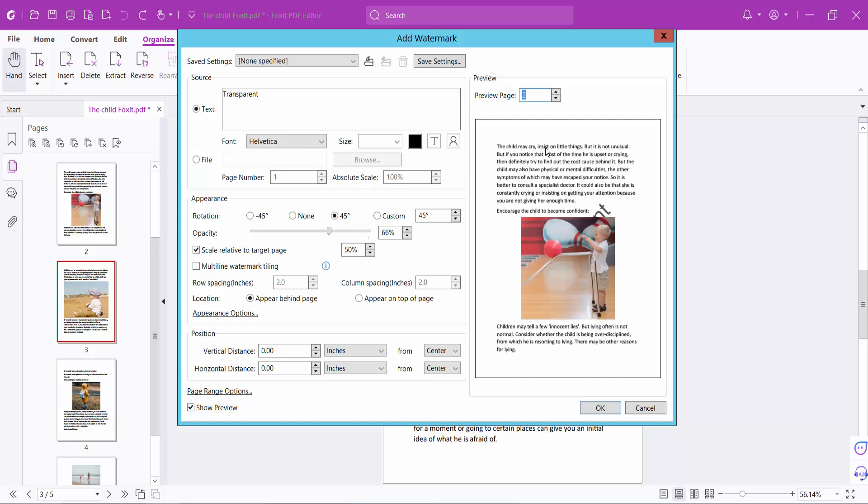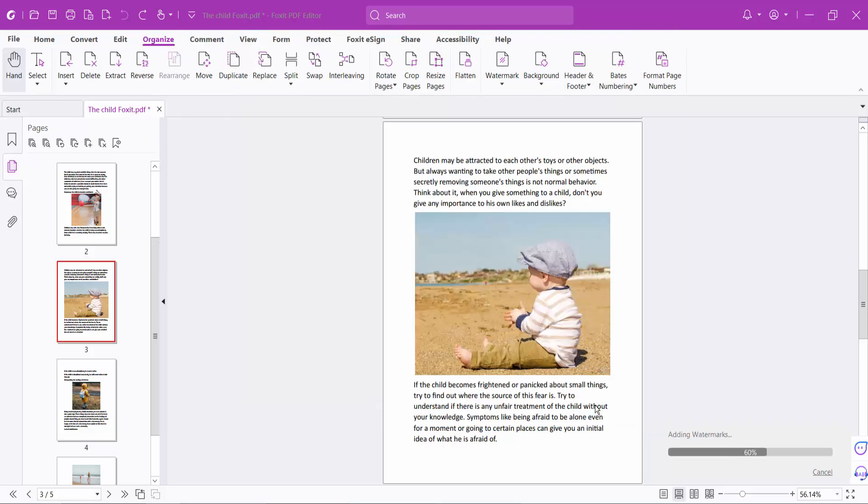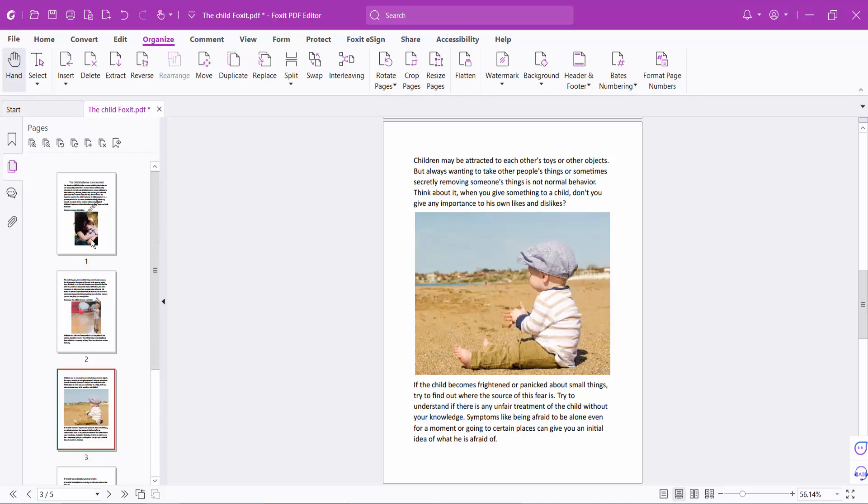If you select 'Appear top' versus 'Appear behind', you can see the difference. Finally, select OK.